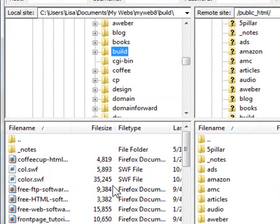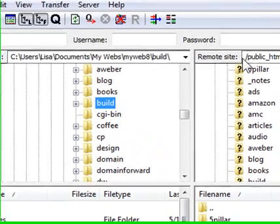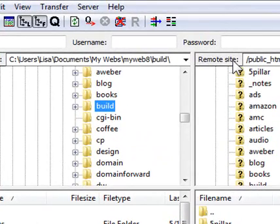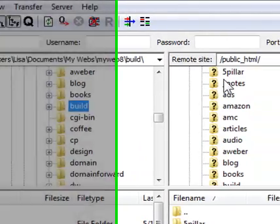This is your local hard drive. On the right side, you've got your remote site or your web host. So these are the live files that are on your server right now.